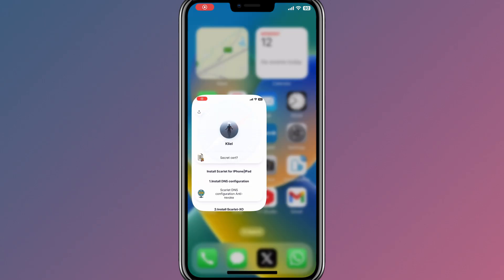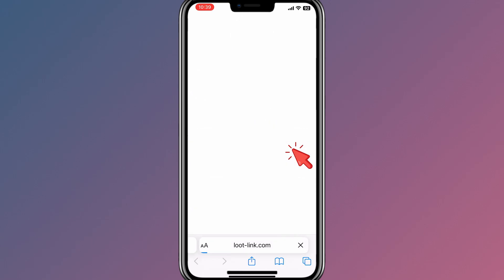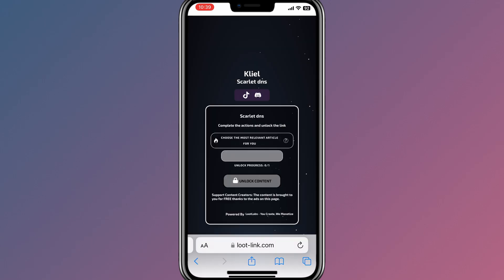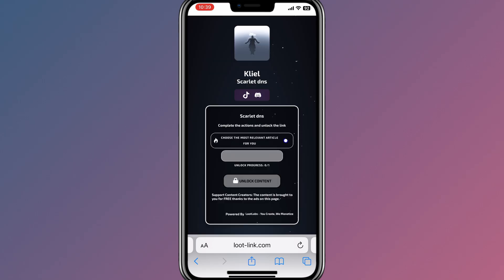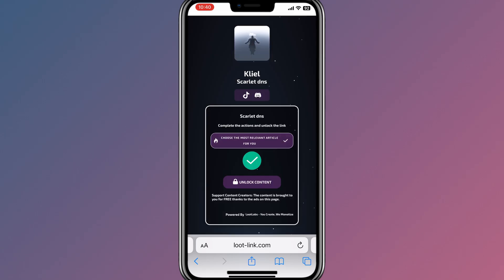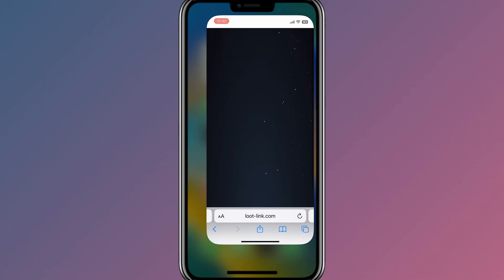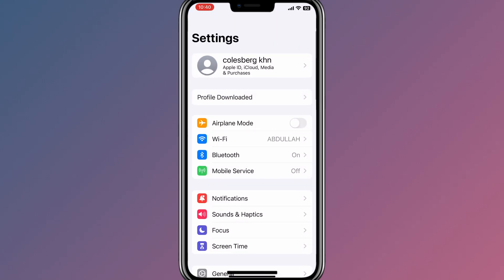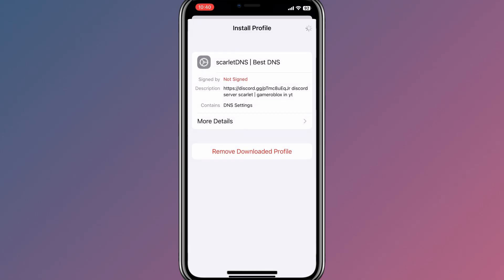First of all, you need to open Safari and go to this website, then hit on Install DNS Configuration. Now simply unlock the content by skipping these steps. Once it shows you a green tick, hit on Unlock Content and then hit Allow to download the profile.